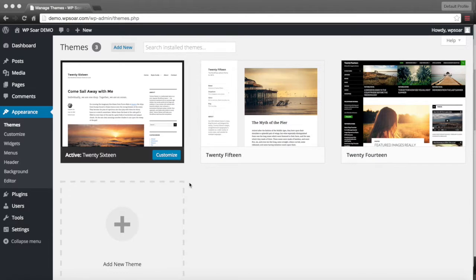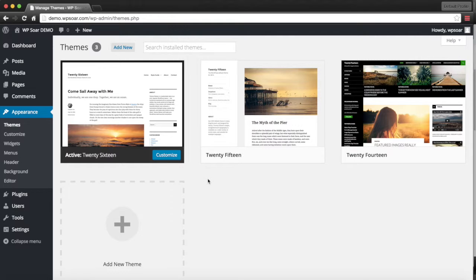In Appearance Themes, you'll find all the themes you've uploaded and also the active theme that you have for your WordPress installation.